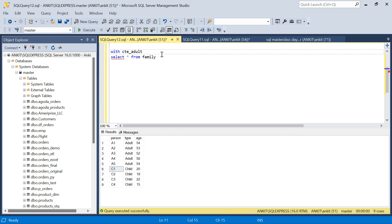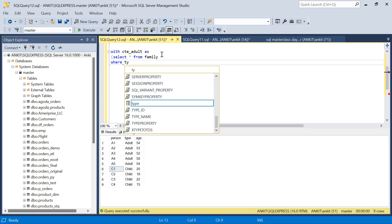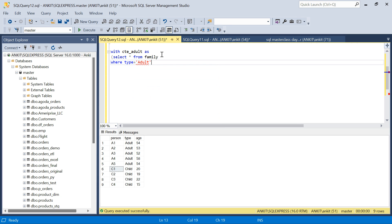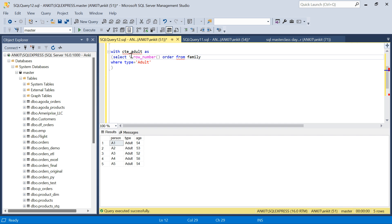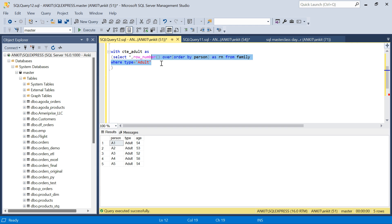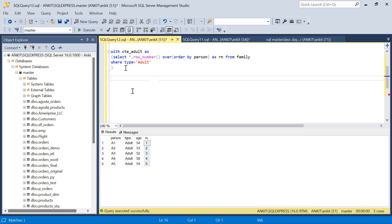I'll create the first CTE: CT_Adult. By the way, I'll put the CREATE TABLE and INSERT statements in the description box so you can try it out. CT_Adult will select from the family table where type equals 'adult'. I'll also add a ROW_NUMBER() column — this running number will be used for joining later — ordered by person, aliased as rn. This gives me a running number 1, 2, 3, 4, 5 for each adult.